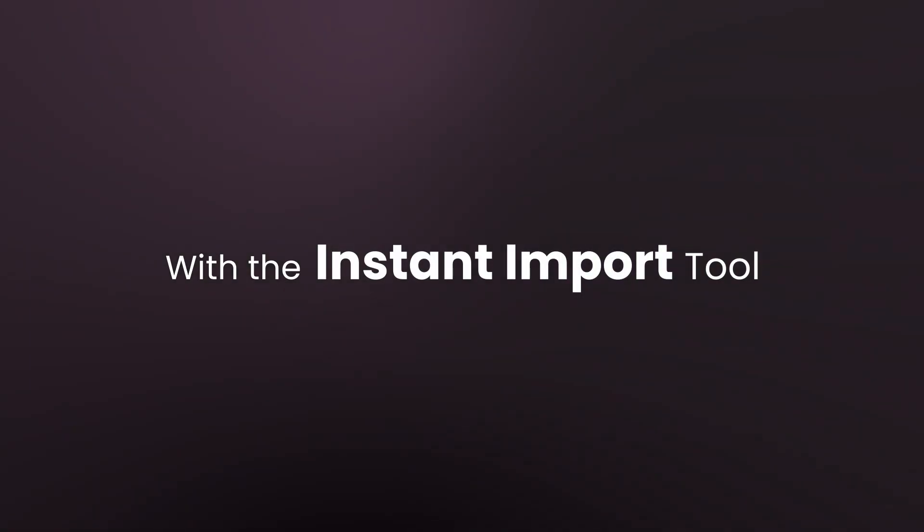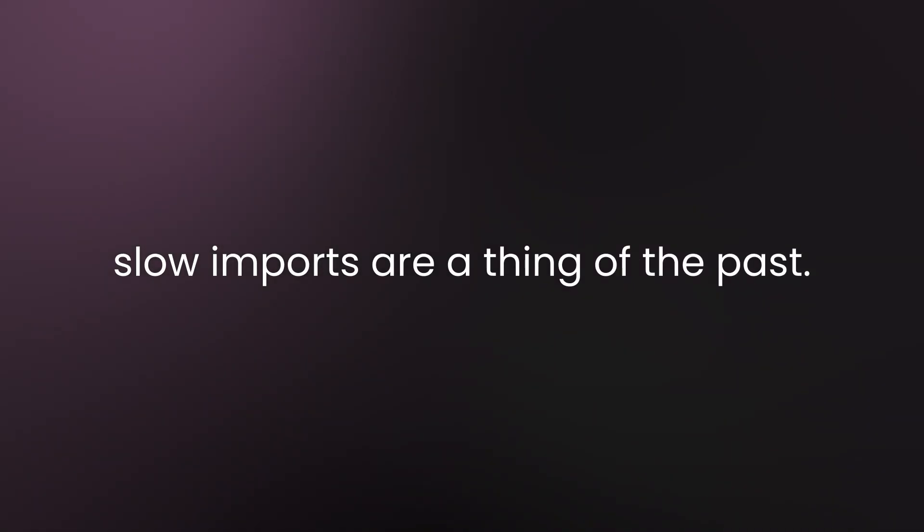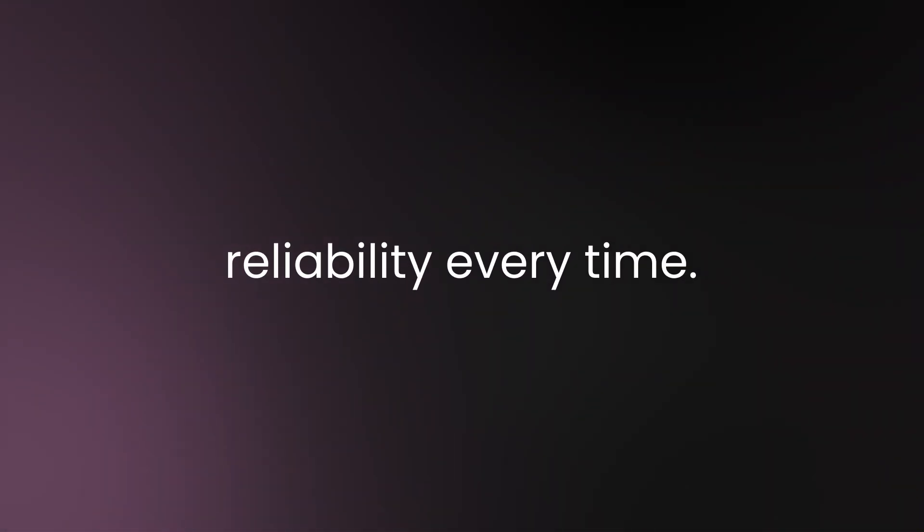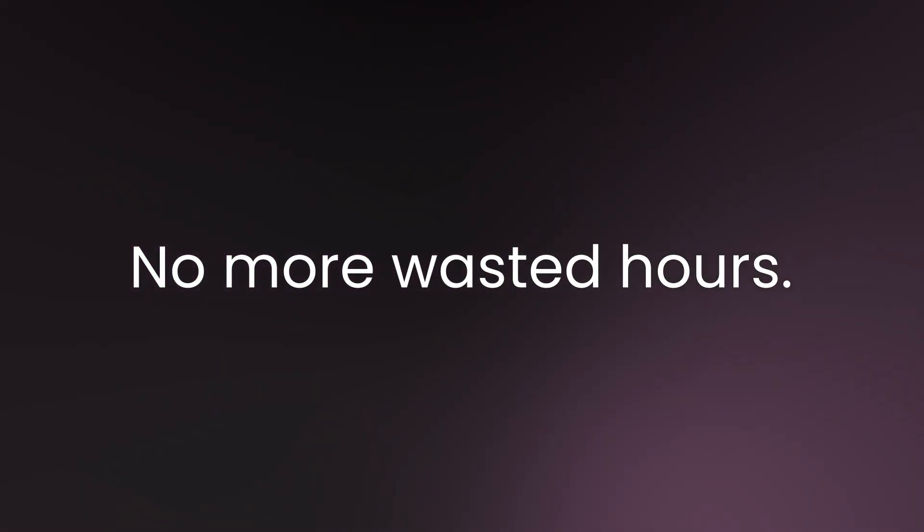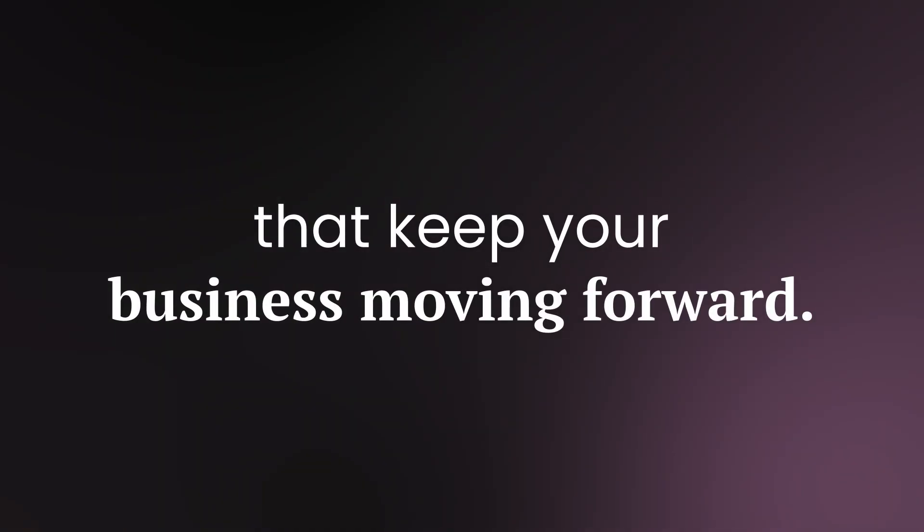With the Instant Import tool, slow imports are a thing of the past. Fields are handled effortlessly, delivering speed, accuracy, and reliability every time. No more wasted hours. Just seamless imports that keep your business moving forward.